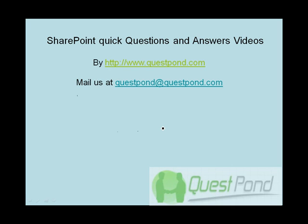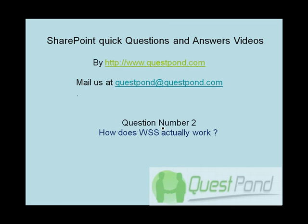Welcome to SharePoint Quick Questions and Answers video series. In this session, we are going to answer question number 2: How does WSS actually work?